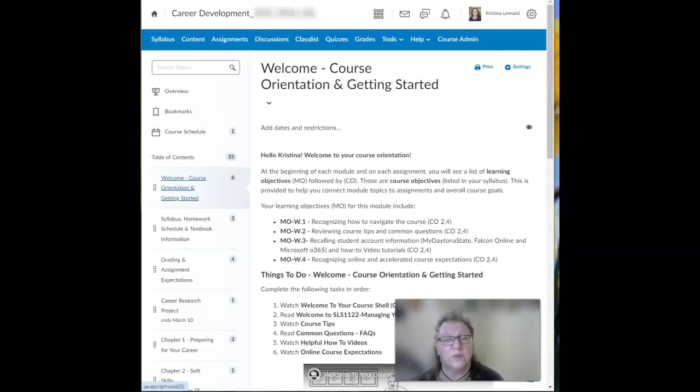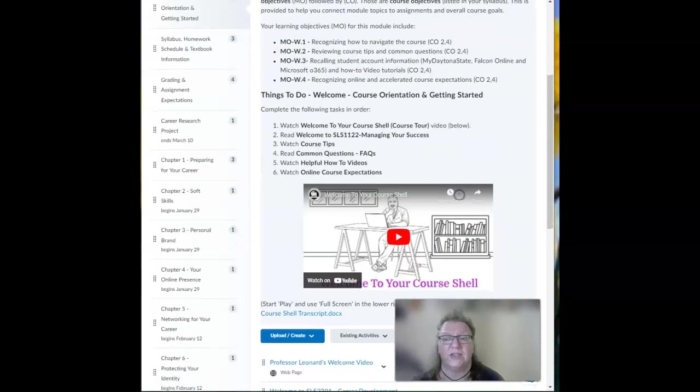You want to read those pages and watch all of the videos on those pages so that can help you to get started.